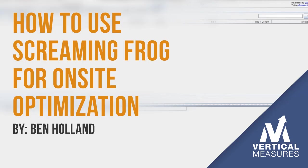Hi, I'm Ben Holland, an account manager here at Vertical Measures, and today I'm going to show you how to use the SEO tool Screaming Frog to find on-site optimization opportunities for your website.